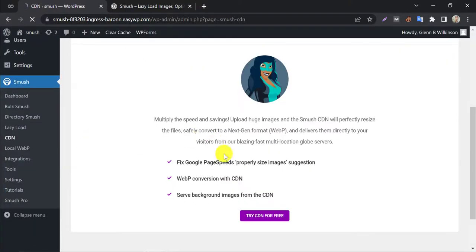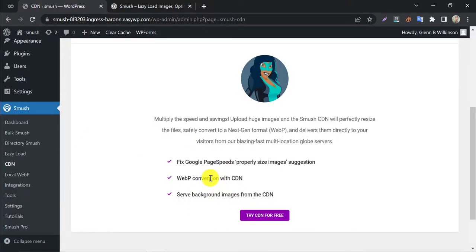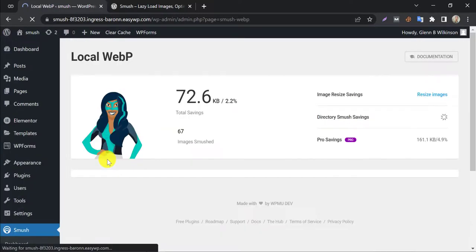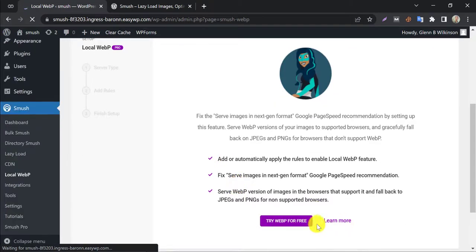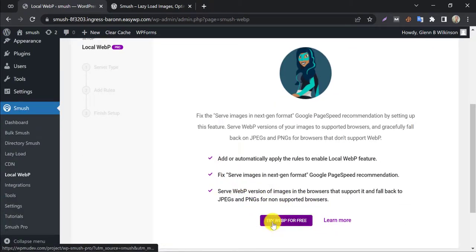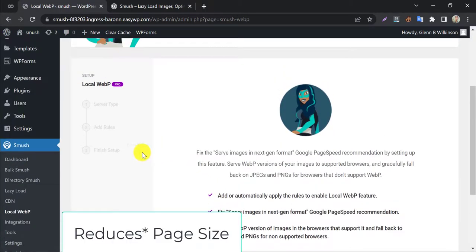CDN is a premium service by WPMU DEV. You can use a free trial from the link given in the description. Local WebP is also a pro service by Smush. Sometimes it improves the page size very well.